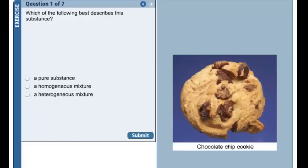Now we'll go through some examples at the macro level. A chocolate chip cookie is a good example of a heterogeneous mixture. As you travel through the cookie, you encounter an inconsistent distribution of dough to chocolate chips.